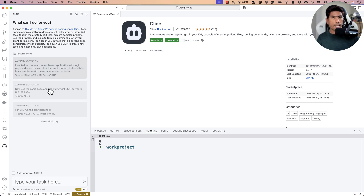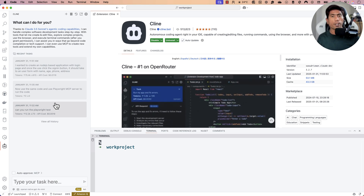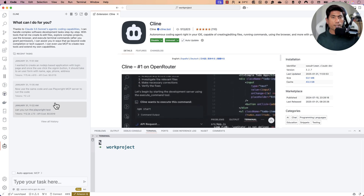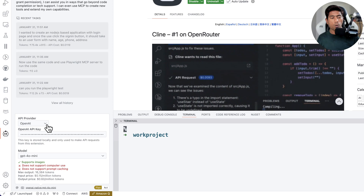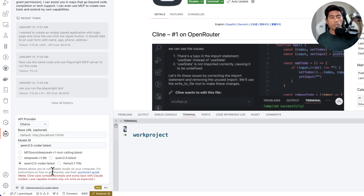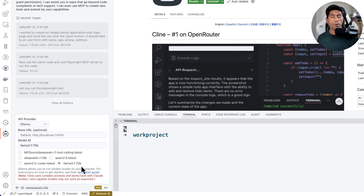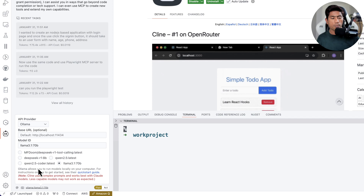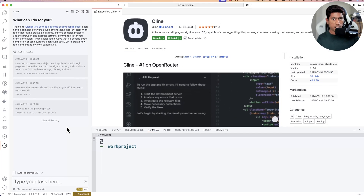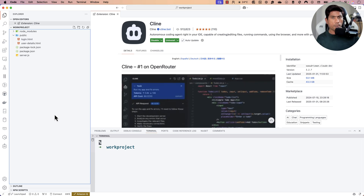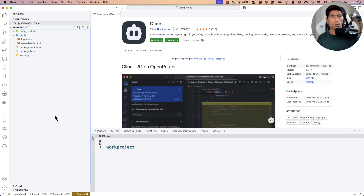The power of Cline is that you can use it not just with an OpenAI model or Claude model, but also with your local large language model — you can run DeepSeek on your own machine and perform the same operations as with cloud-based models via OpenAI API keys. Here I'm using OpenAI as the API provider, but you can also choose Ollama and it will list all available models like DeepSeek R1 8B, Qwen 2.5, and Llama 3.1 70B. For this demo I'll use OpenAI, but we can discuss Cline with local LLMs in a future video.